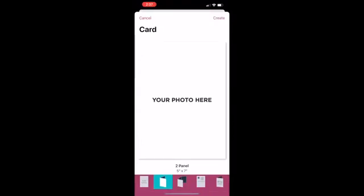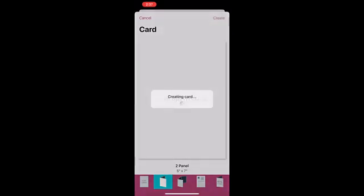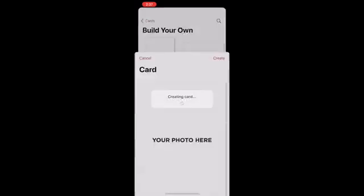Send Out Cards offers several choices of card types. The two-panel card is already selected, so we will tap Create in the top right corner to continue.